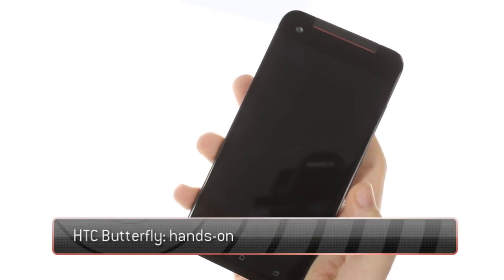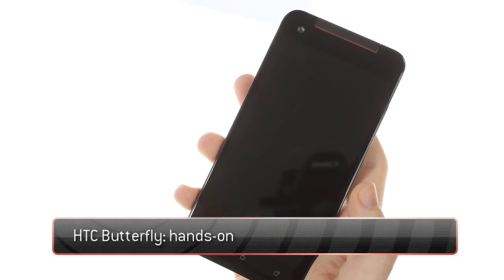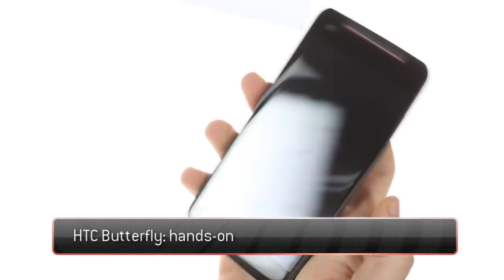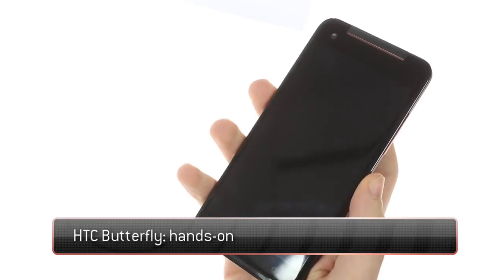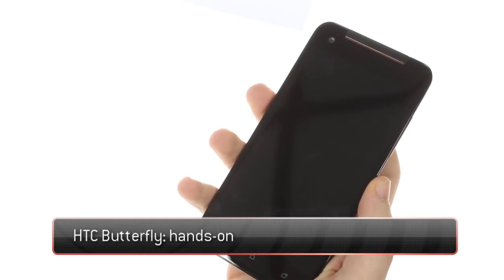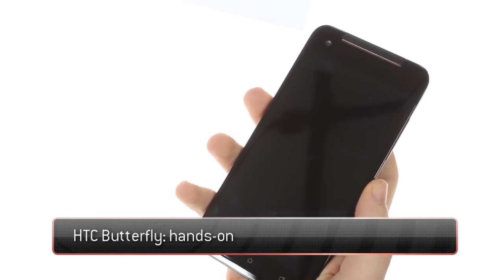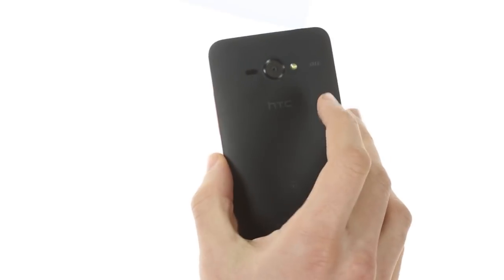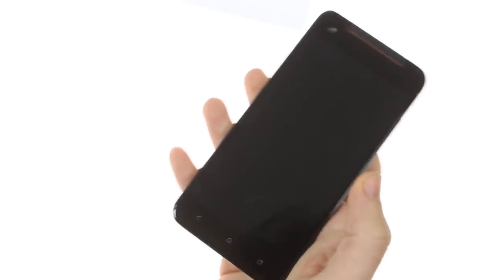Today we have the HTC Butterfly. It is HTC's new flagship with a 5-inch 1080p screen.